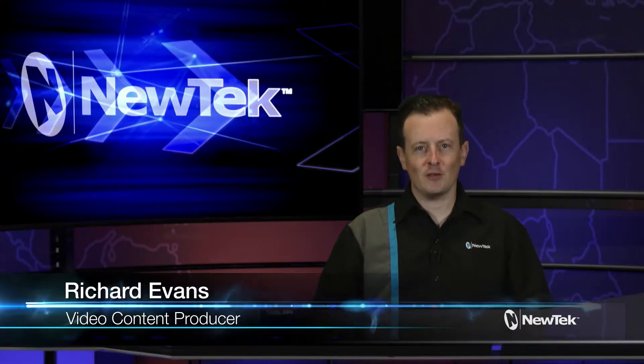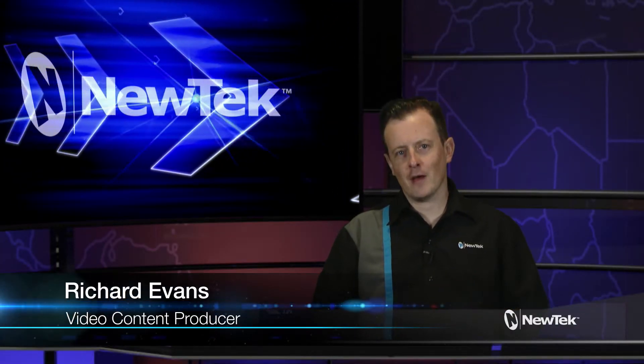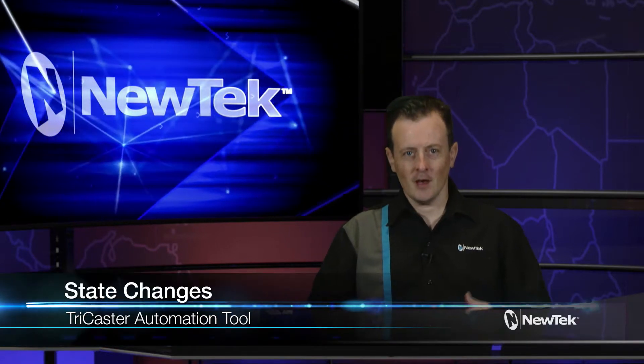Hello everyone and welcome to NewTek Tuesday Tutorials. My name is Richard Evans and today's topic is state changes.